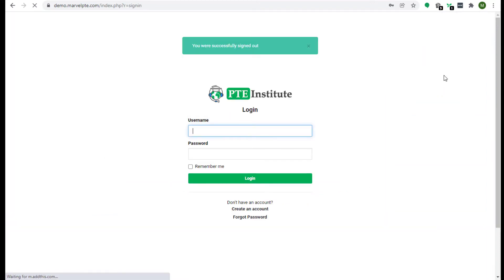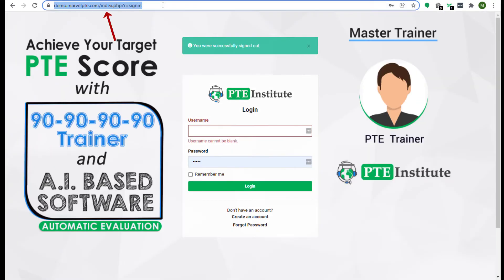Open your institute URL. Now click on the forget password button.